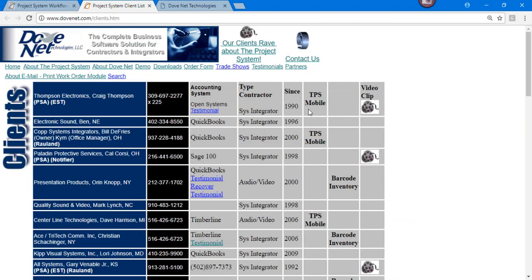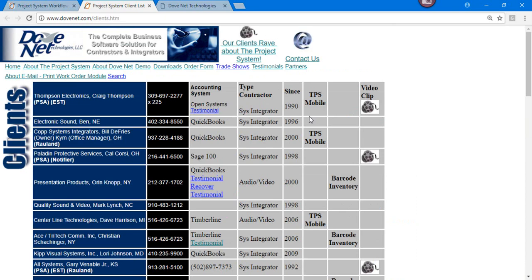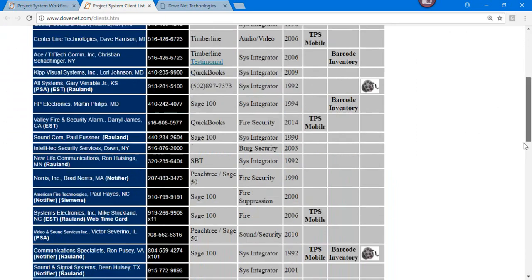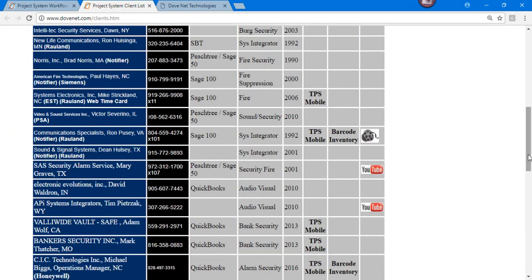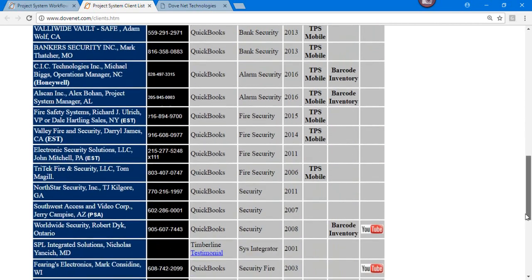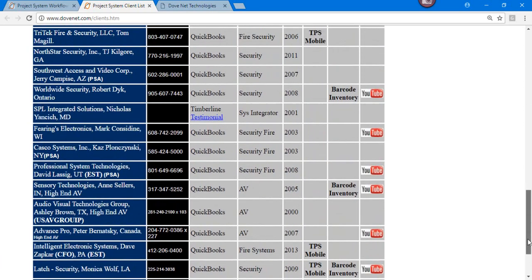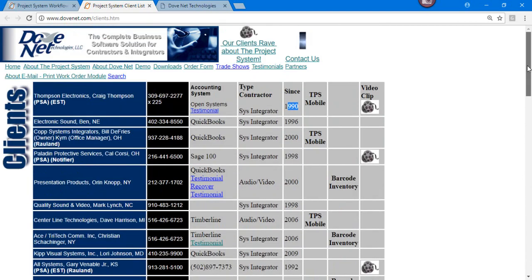We have on our website, this is our old website that's going to be replaced soon. But you'll notice our clients rave about product. These are real clients with phone numbers and when they came on board, type of configuration, TPS mobile, barcode, serial number tracking. These are some YouTubes you're welcome to watch, relatively new. You're welcome to watch these as well. We've got some really large clients out here using our system, $30 and $40 million and $200 million. So we've got some great testimonies here on this page.